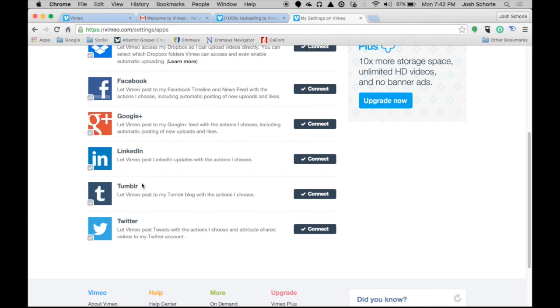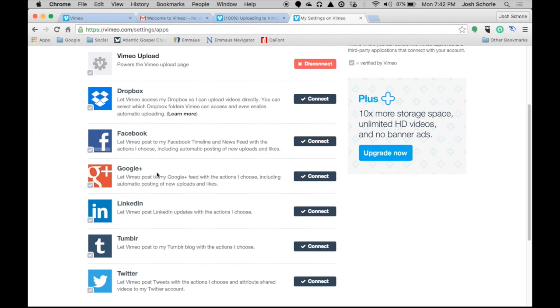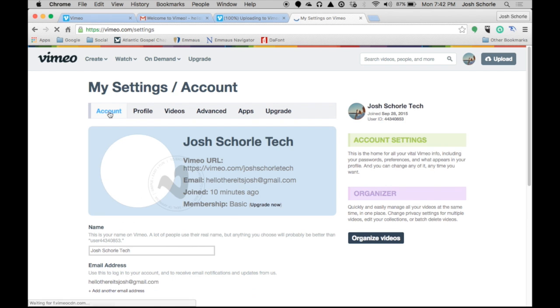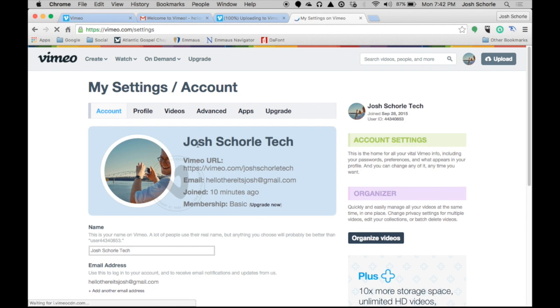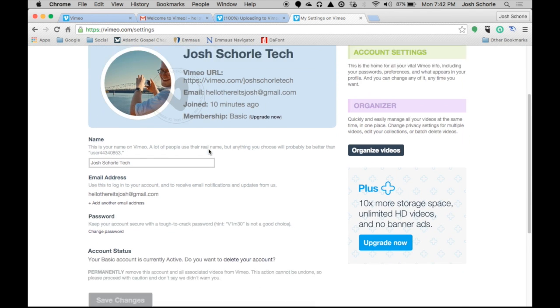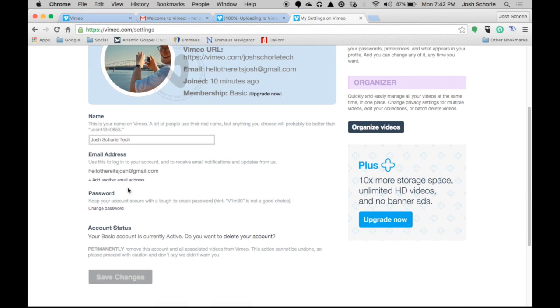You can also connect to Tumblr so that when you upload a video it's automatically shared there, or share to Facebook, Twitter, LinkedIn, or Google Plus — though who uses Google Plus.